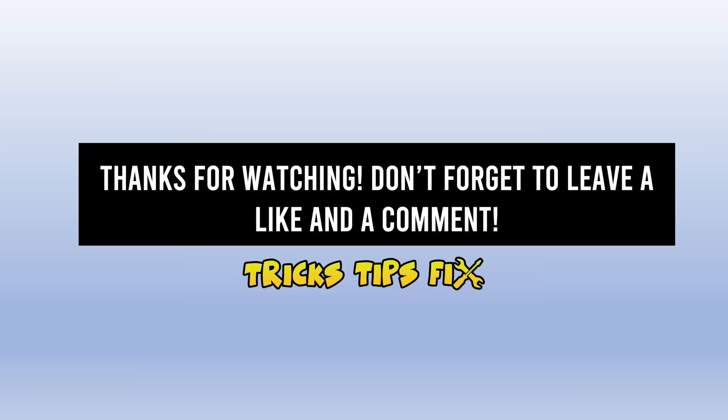I hope this was useful. If so, please leave a like and a comment. Also, check the links in the description and I will see you in the next one.